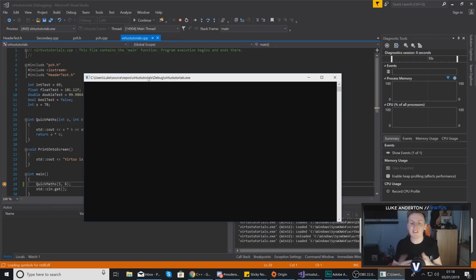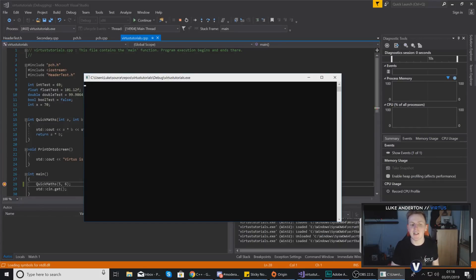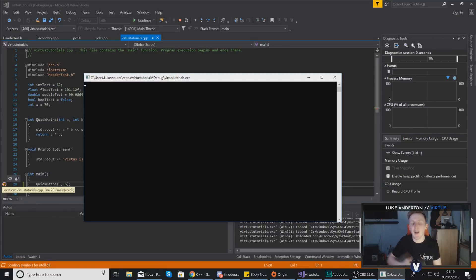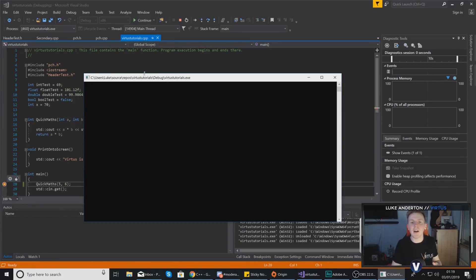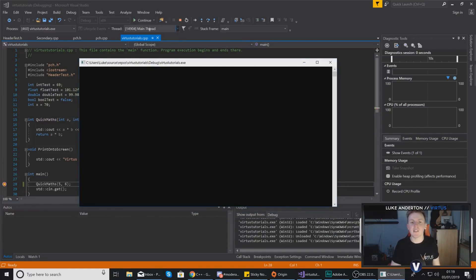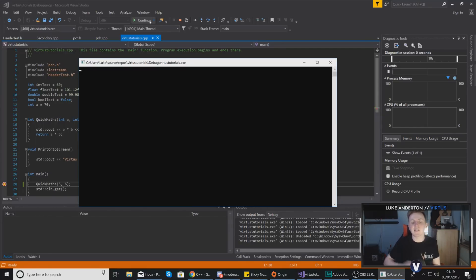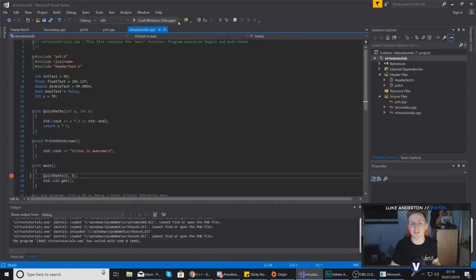Now we have the opportunity to look into the exact state of our application. We can go through our code line by line, guided by the yellow arrow in the bottom left which tells us the next line of code to be executed. There are two main commands to know when using breakpoints: 'Continue', which moves to the next breakpoint or resumes the application, and 'Stop', which stops debugging entirely and closes the application.